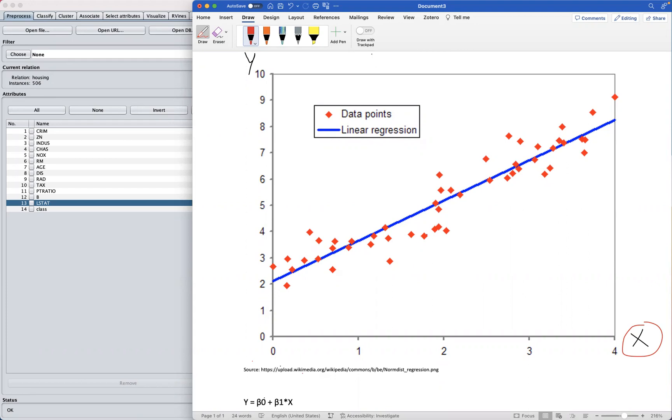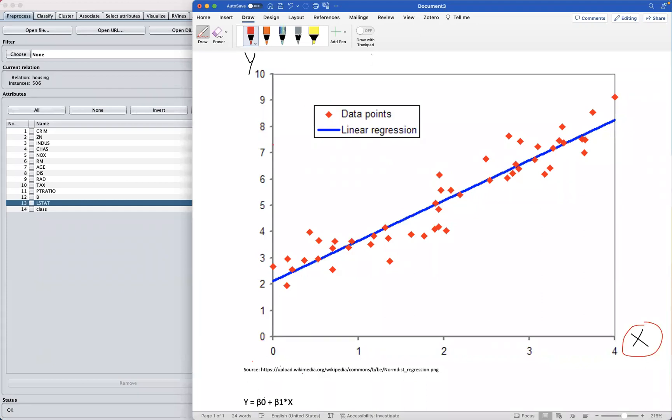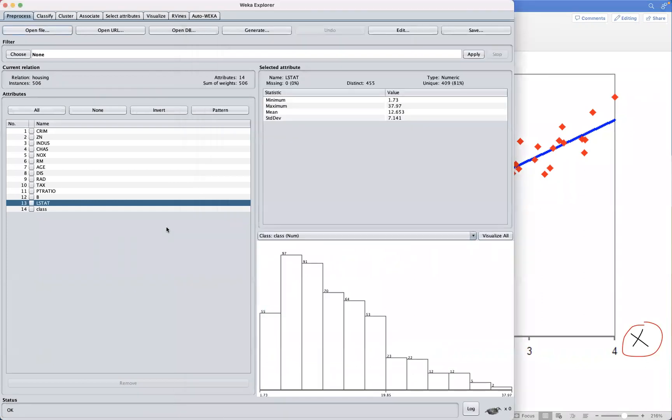And to use this relationship to make predictions about the value of the dependent variable for new or future values of the independent or input variables. This regression analysis can be used in many fields like finance, economics, and engineering, just to name a few.